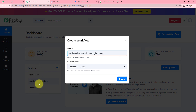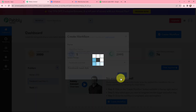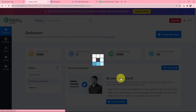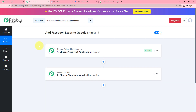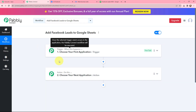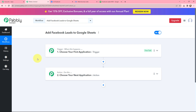On my left hand side you can see the folders I have created before. I want to save this workflow in the folder named Facebook lead ads, and now I am going to click on create. As I did that, I have arrived on a very important window which consists of trigger and action — the two most important concepts of Pabbly Connect on which this entire automation and integration will depend.